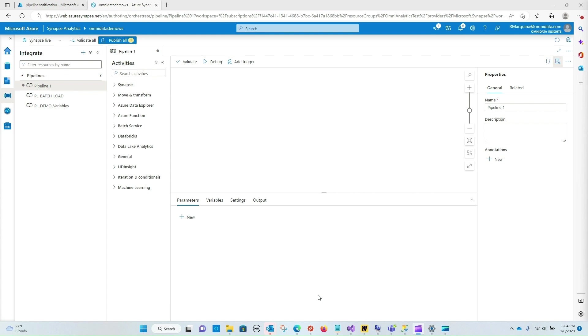In this example we're going to design a Logic App that will send out an email notification and we'll execute that Logic App using a Synapse Pipeline activity when some activity fails.